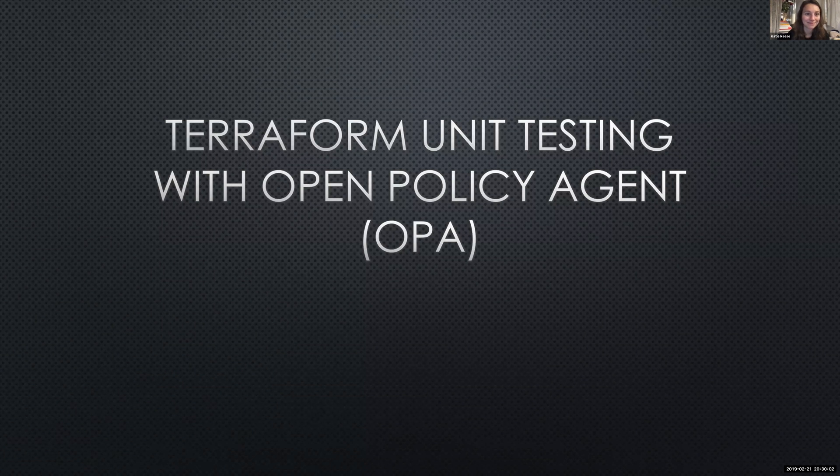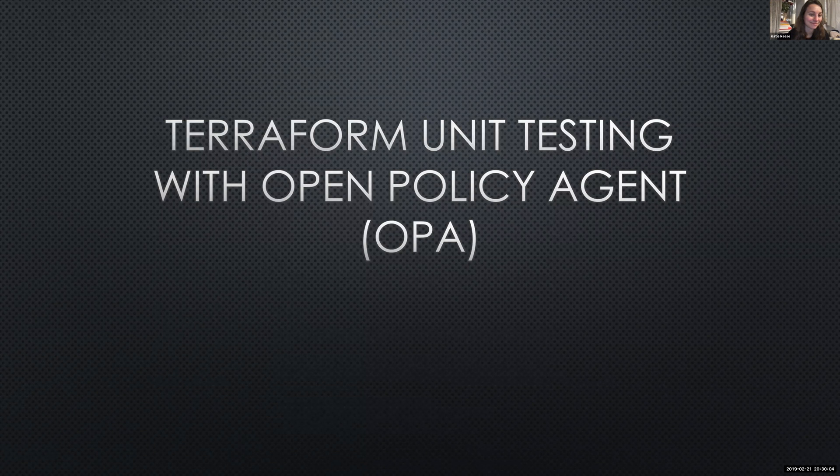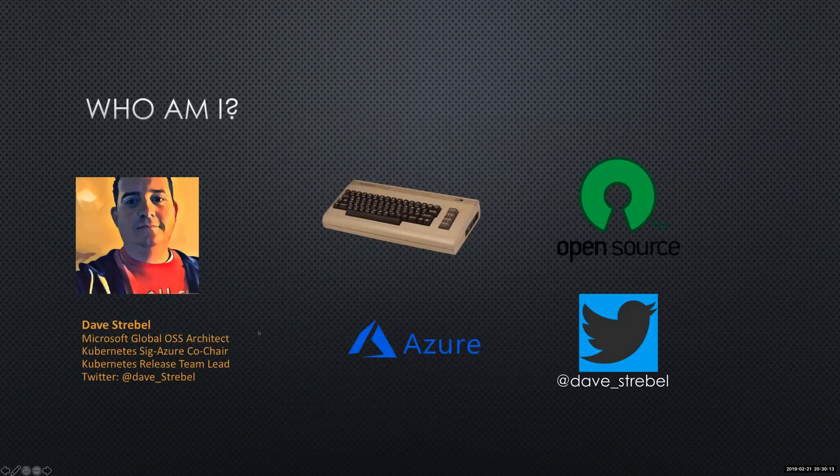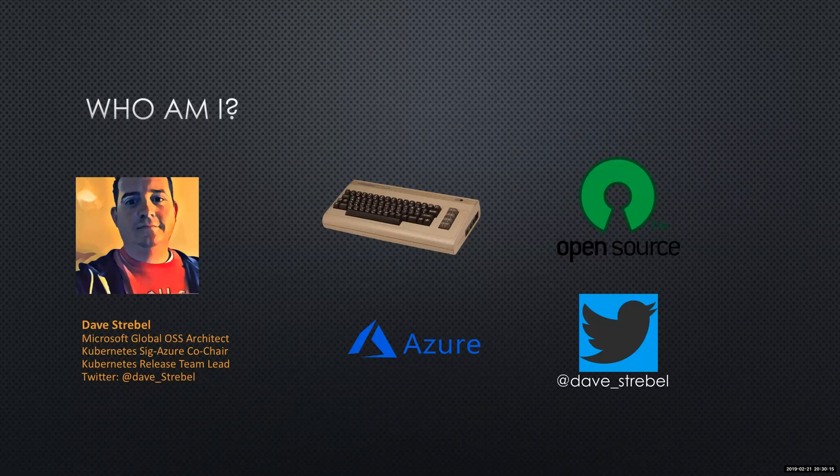All right, so this is Terraform unit testing with Open Policy Agent. Open Policy Agent is also known as OPA. So who am I? My name is Dave Strable. I am a Microsoft Global Open Source Architect.